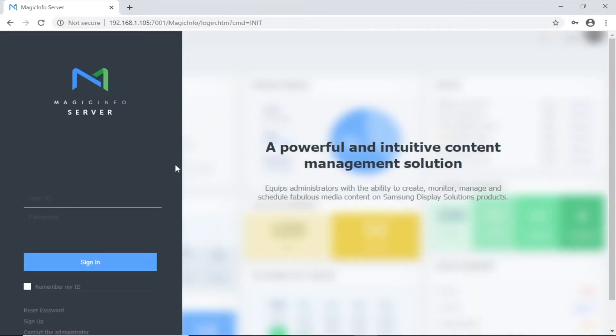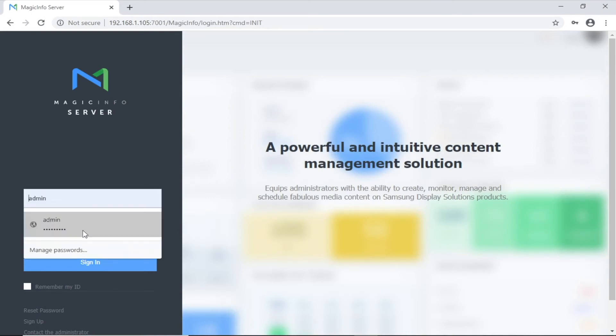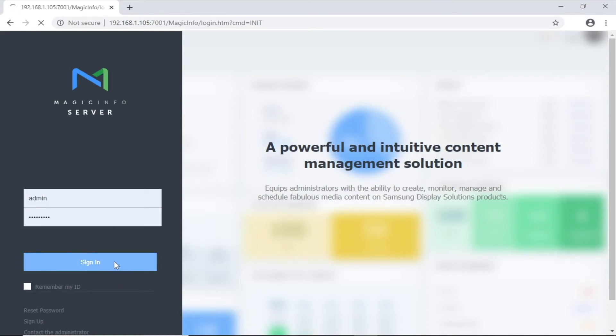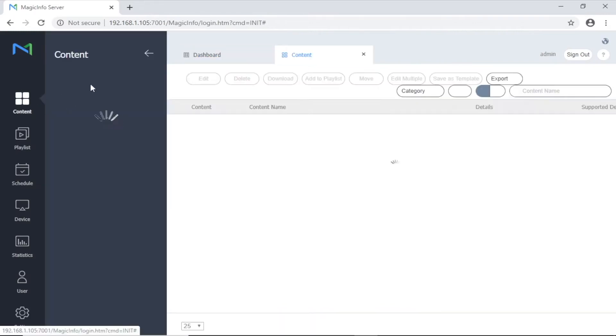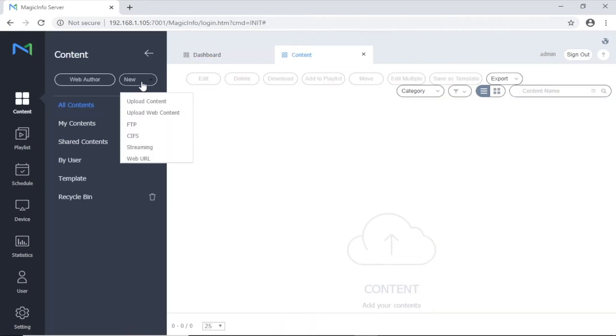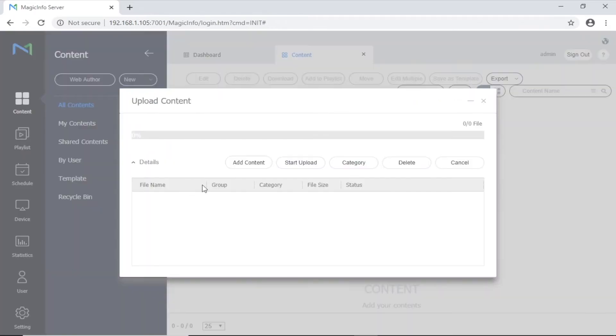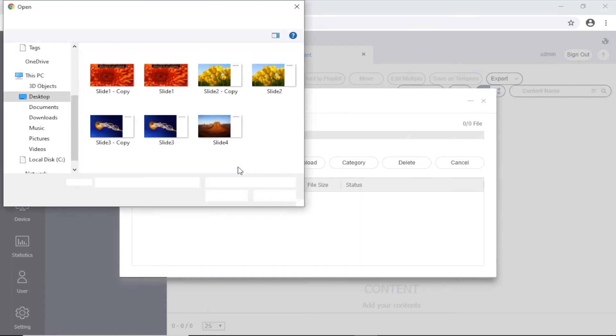Enter the user ID and password and click on sign in. Select the content icon from the menu, then new, then upload content, and finally add content.